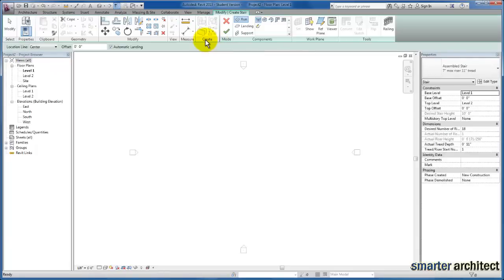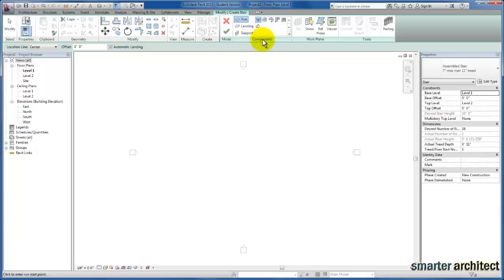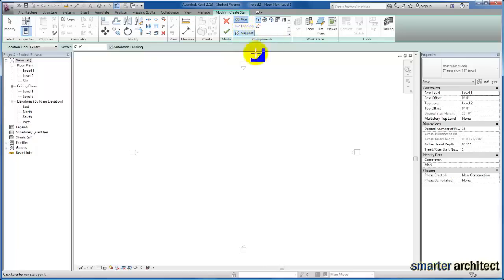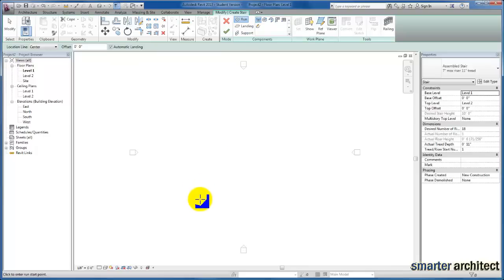Now that we're in the Stair by Component tool, I want to focus on the contextual ribbon, the components panel. You'll see there's run, landing, and support. We're going to get started with the run of our stair. Let me zoom in so you can see.